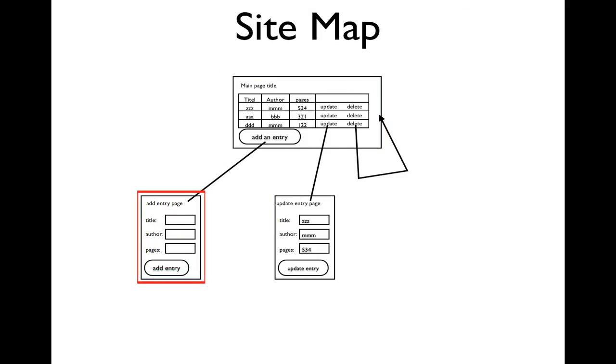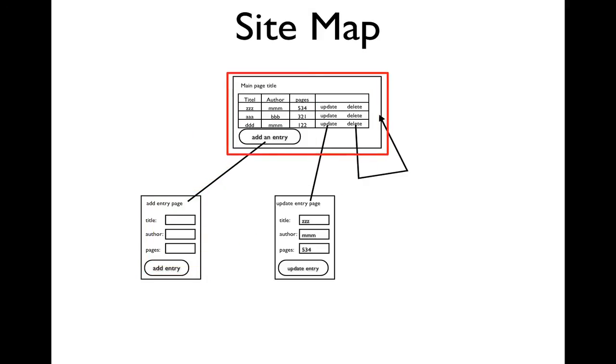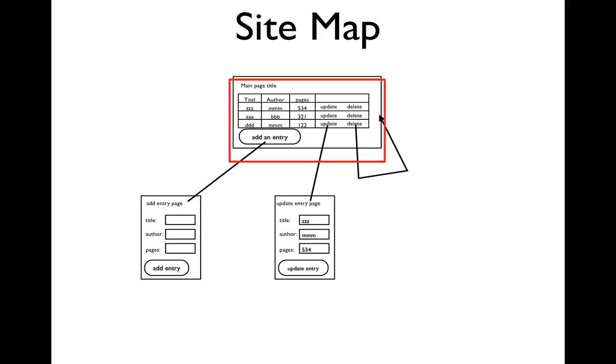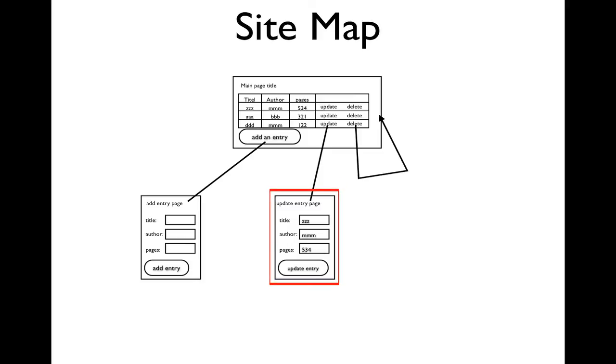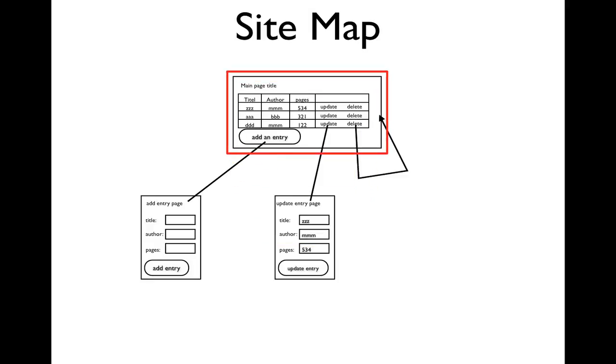When they filled that out and clicked on add entry, they went back to the browse table. If they clicked on update, they go to an update entry page. If they make adjustments as necessary, click update entry, and they go back to the table view again.